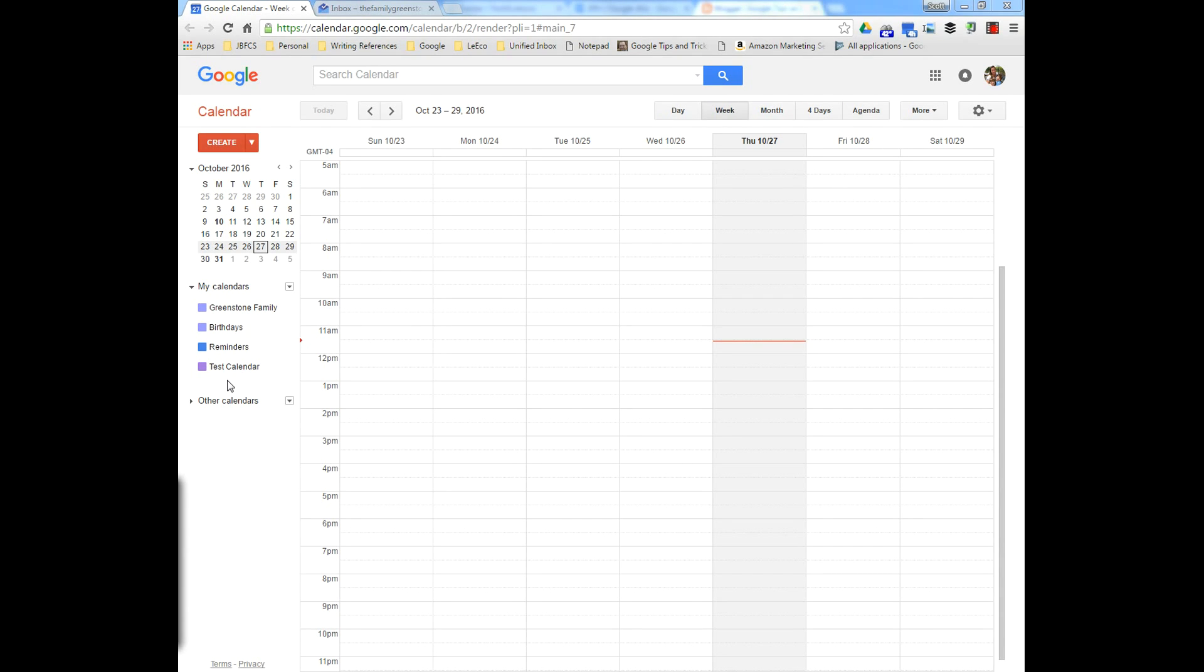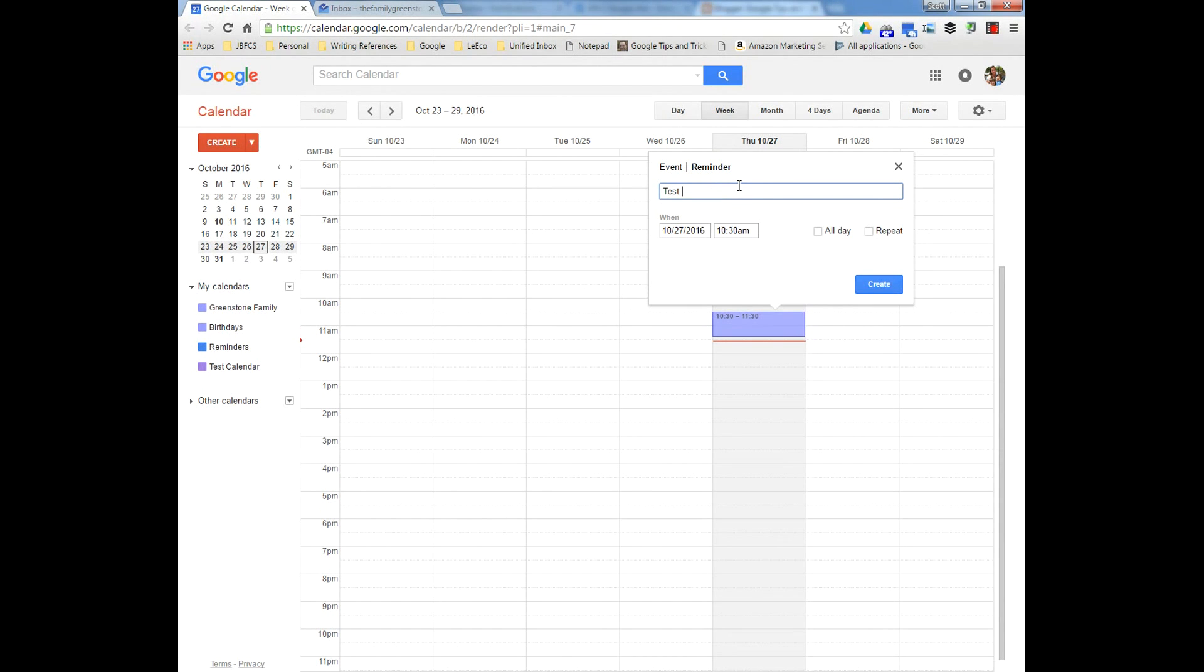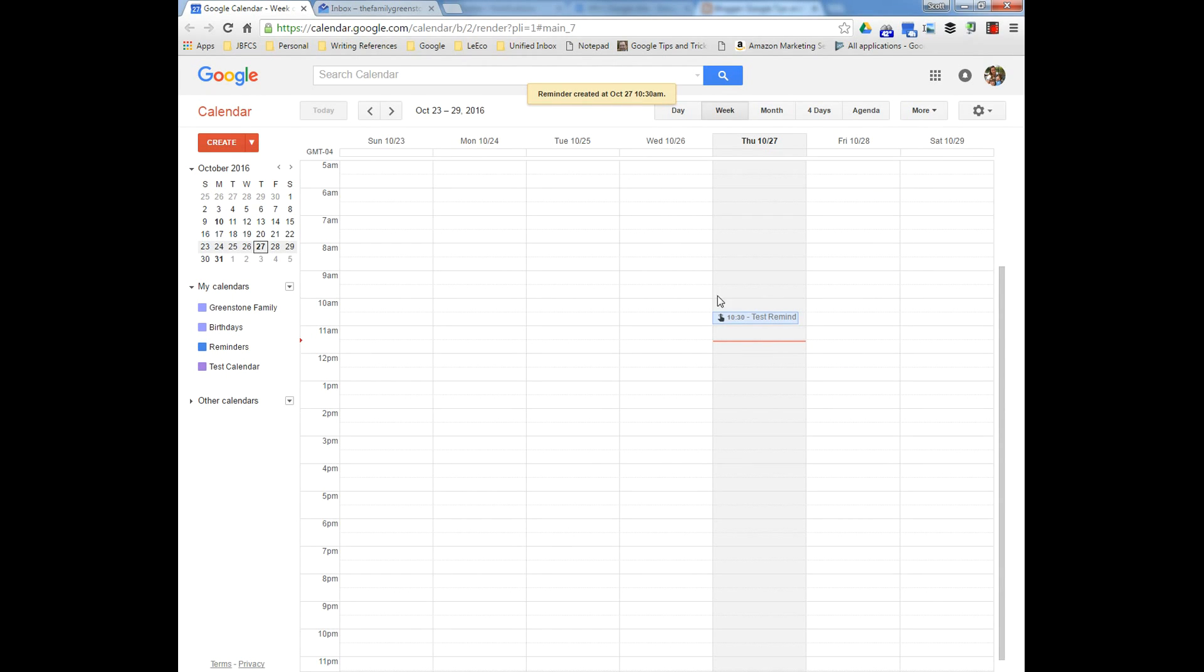Here, I'm going to show you real quick to create a reminder. You're going to create it and just pick the date and time and create it. And you'll see right there, there's your reminder.